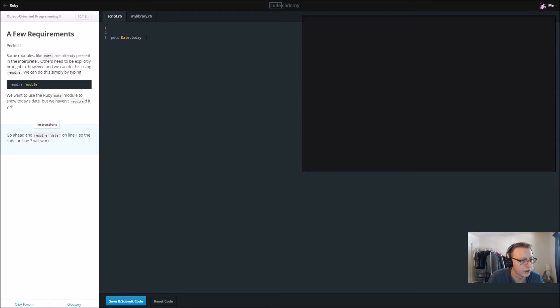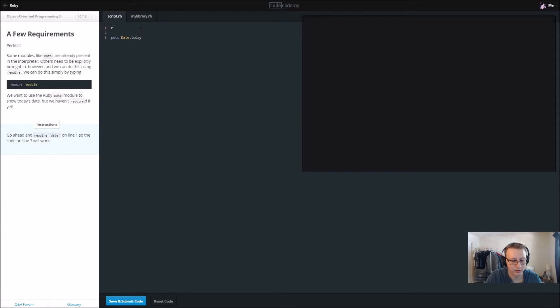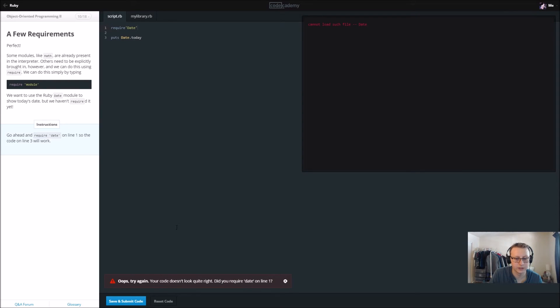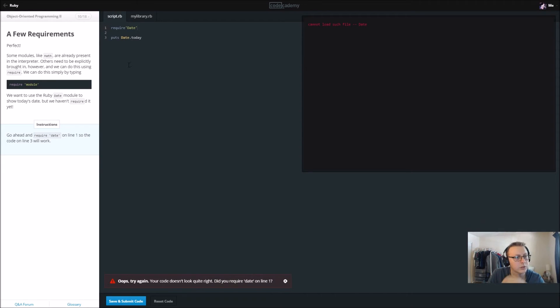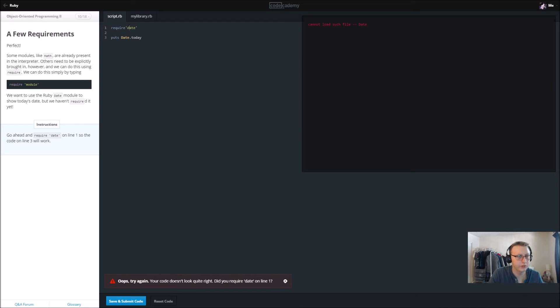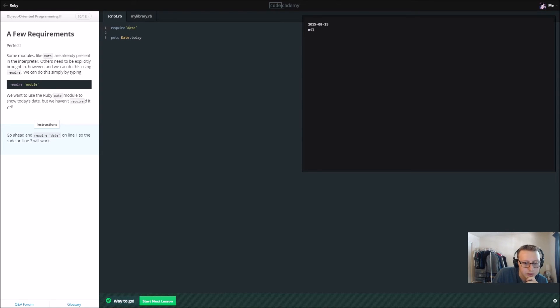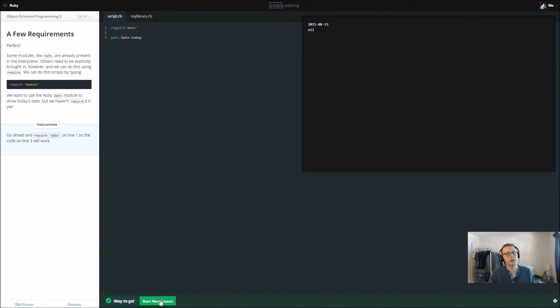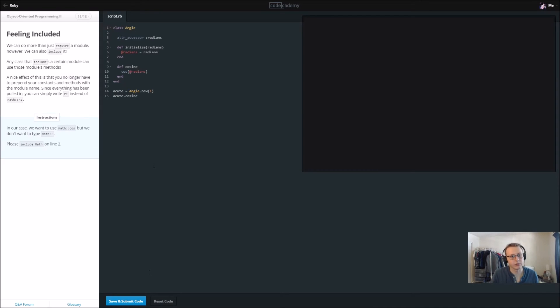Go ahead and require date on line one so the code on line three will work. So we'll say require date and I believe this is just importing the date. So lowercase that's interesting. I'm not quite sure why it's lowercase here when it's capitalized there but I guess that's just how the libraries work.